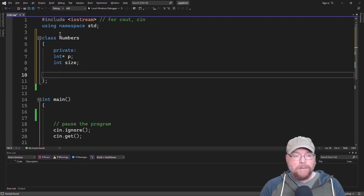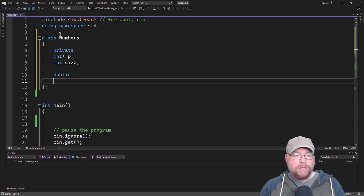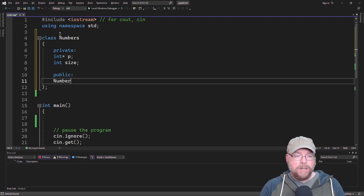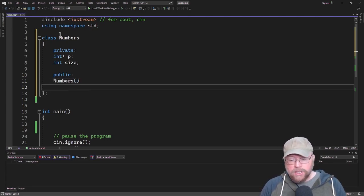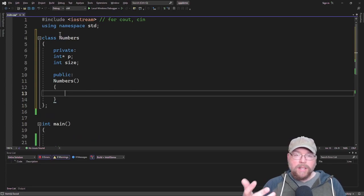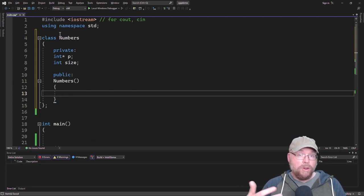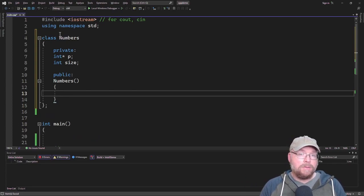Our constructor is going to set that up for us. Remember what constructors do. They set up the object, initialize an object for you, set up everything that you need for your object to do its job.